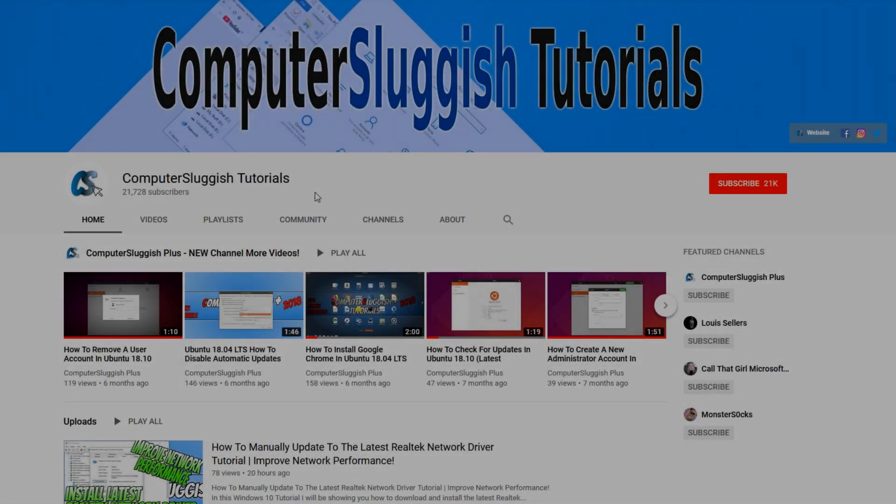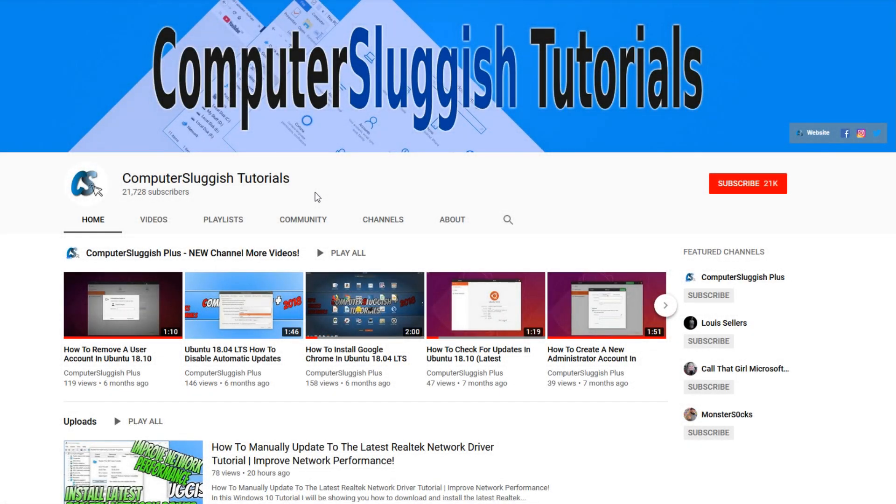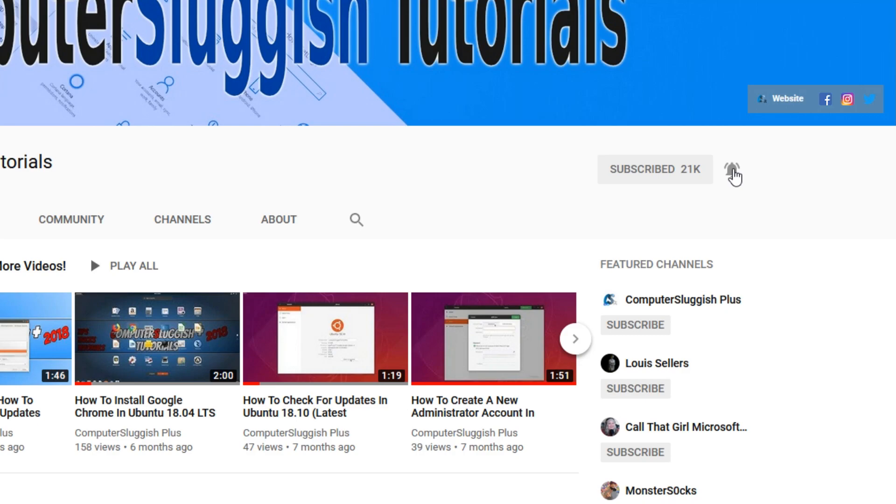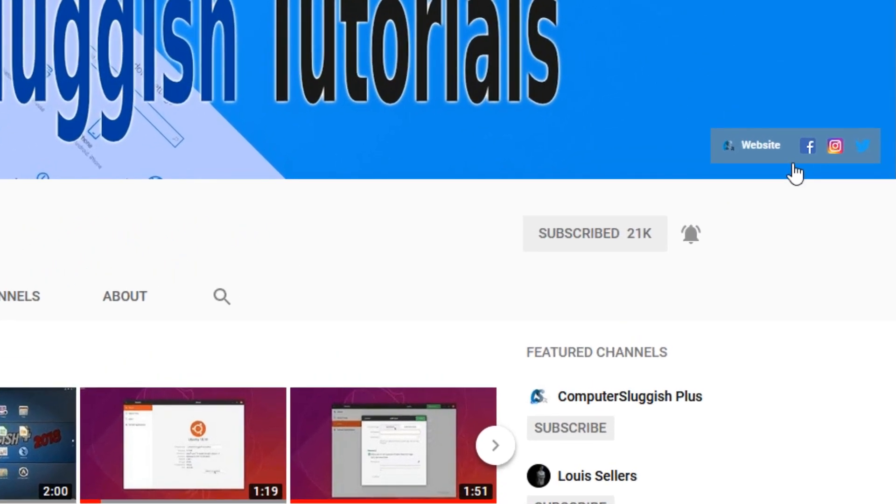Welcome back to another Computer Sluggish video. Have you subscribed to my YouTube channel yet? If not, be sure to click on the big red subscribe button and click on the bell to get notified when I upload a new video. Also, don't forget to check out my social media channels.